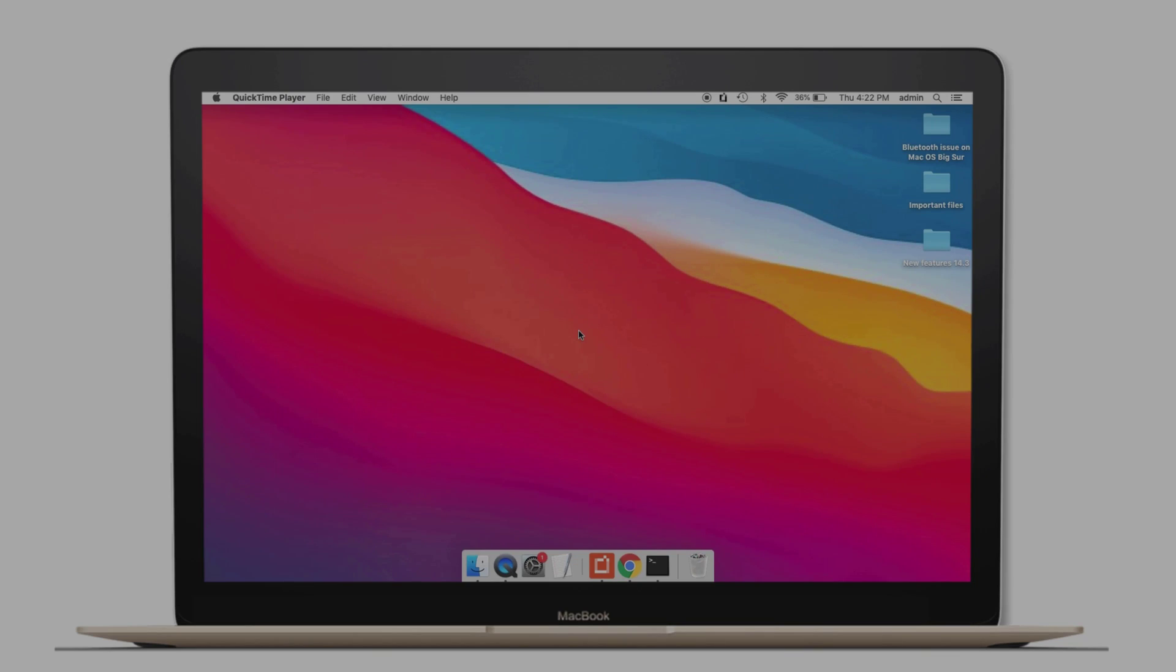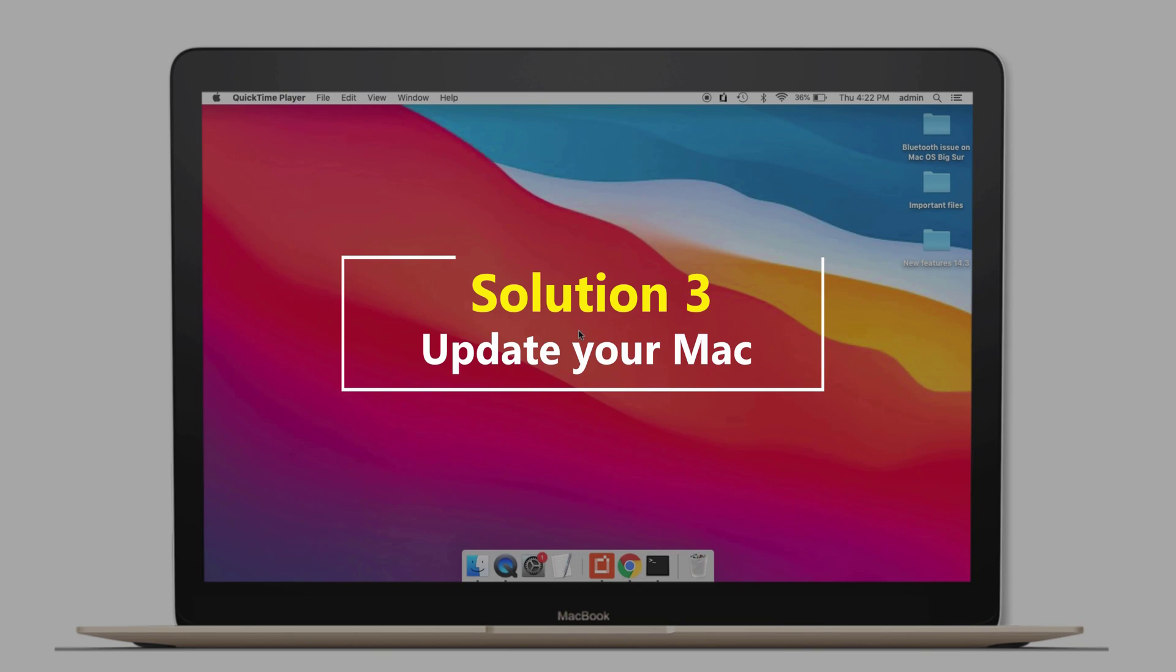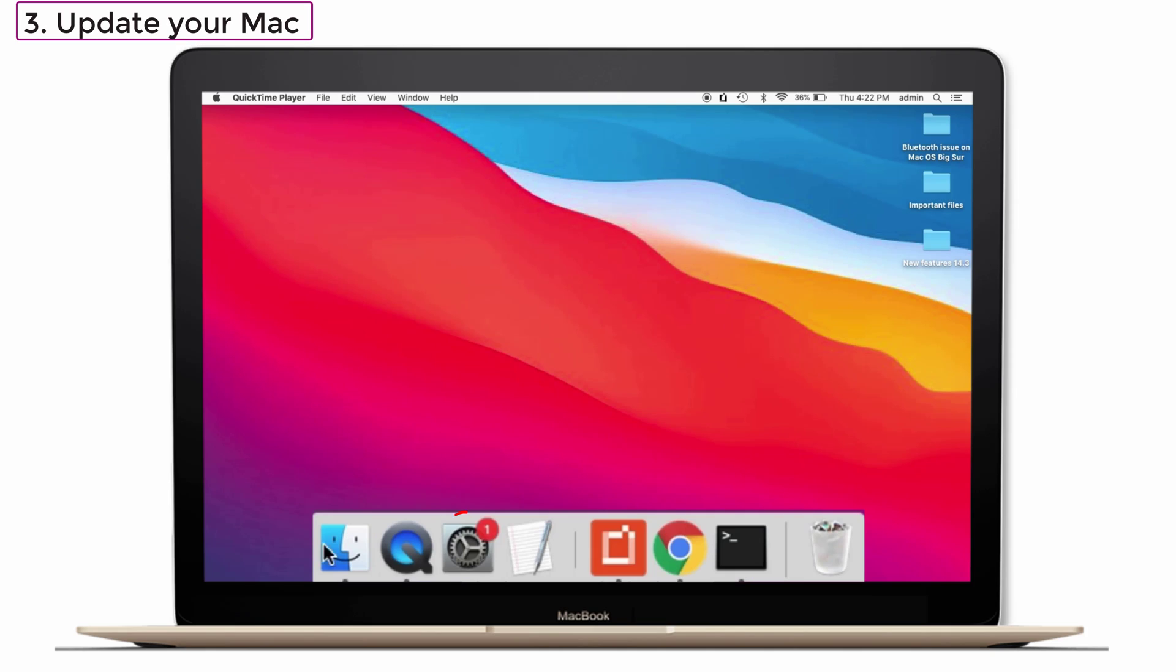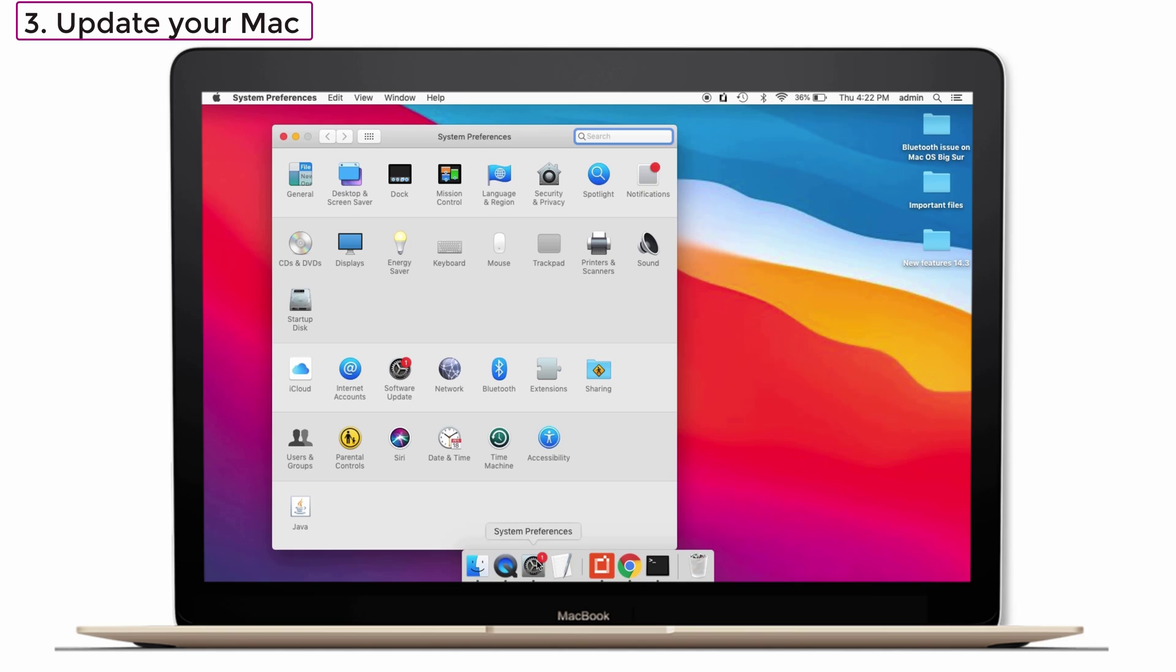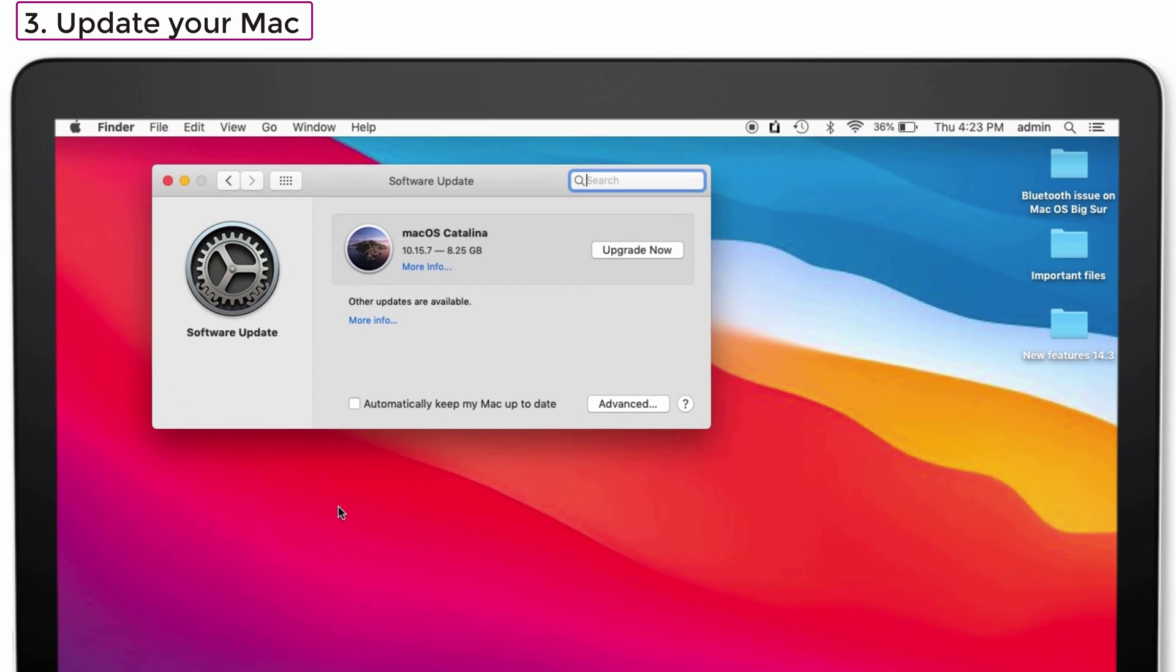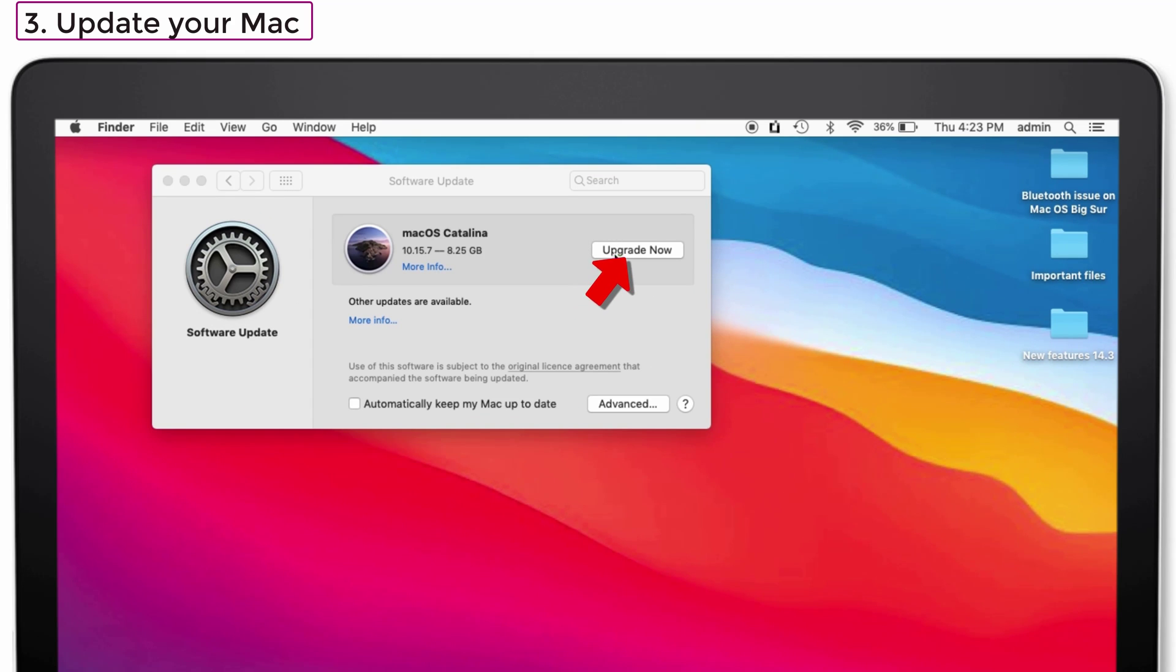Solution number three: Update your Mac. Keeping the Mac without updating also creates a problem. So for that, launch system preferences. Select the software update and check if there is any update available. If it is yes, then tap on the upgrade now option to update the version. That's it.